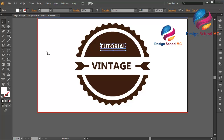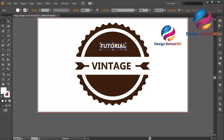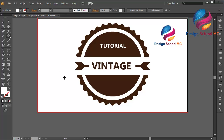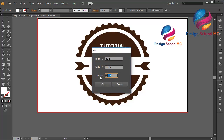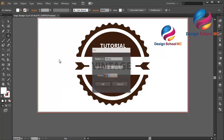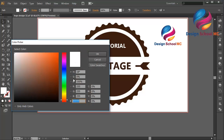Put it over here, a little bit down. I will create a star object — click the Star tool. Set points to 5, radius 1 to 45, radius 2 to 50, click OK. I need to edit radius 1 to 25, click OK.